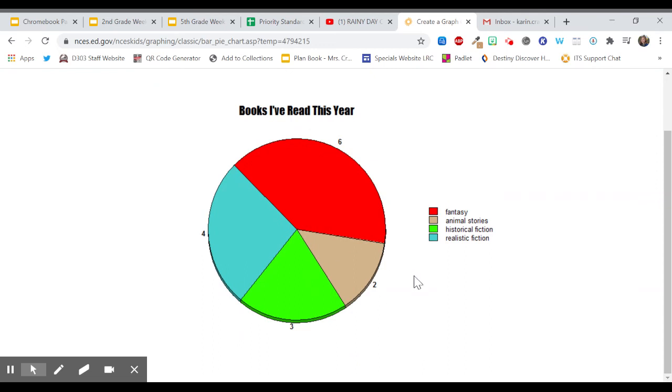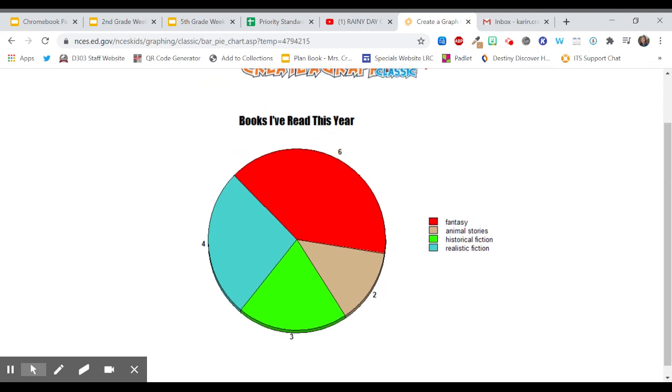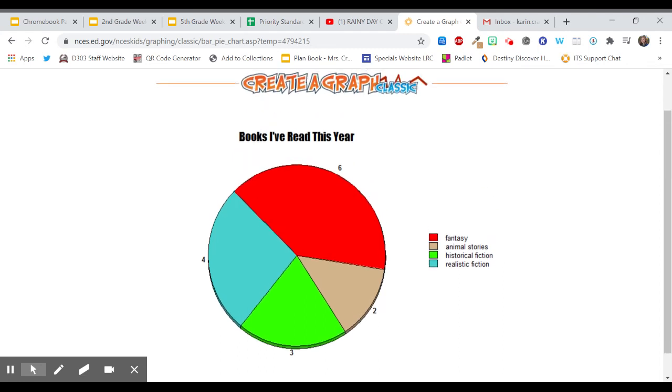So now you can try making your own graph. If you want to save it you can right click and copy the image and save it in a document or you can take a screenshot. And if you would like to share that then you can.